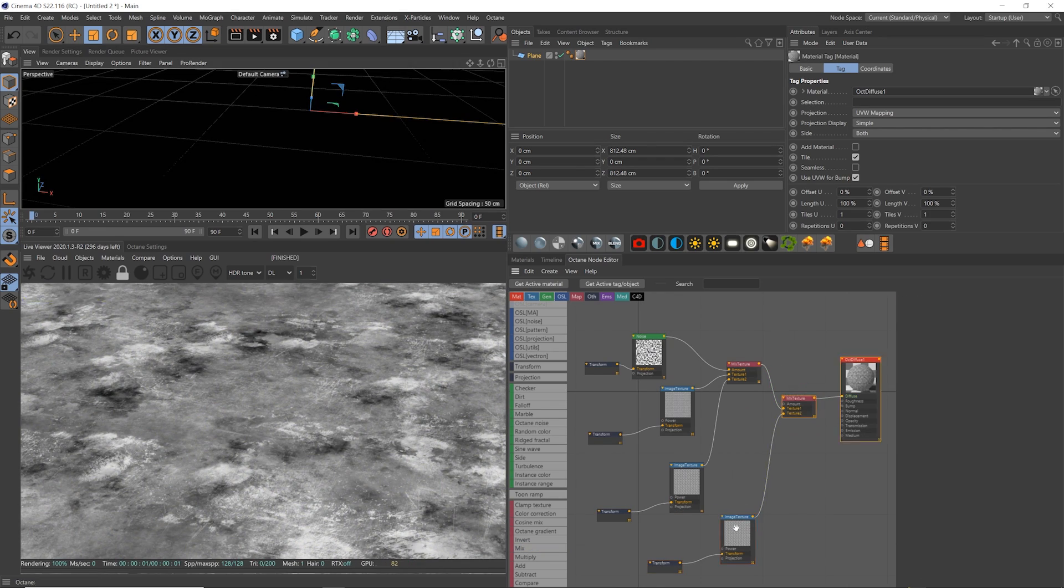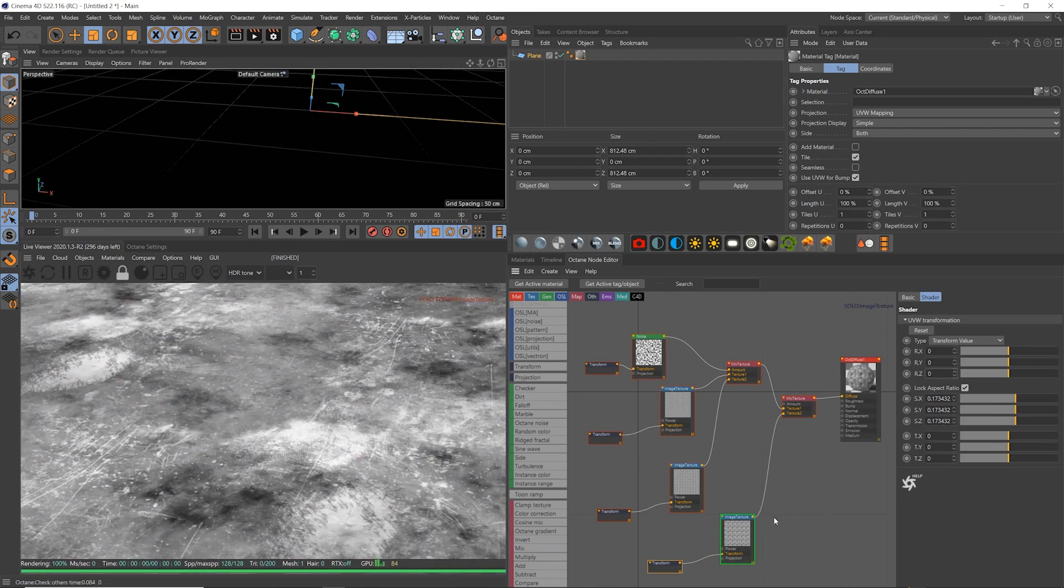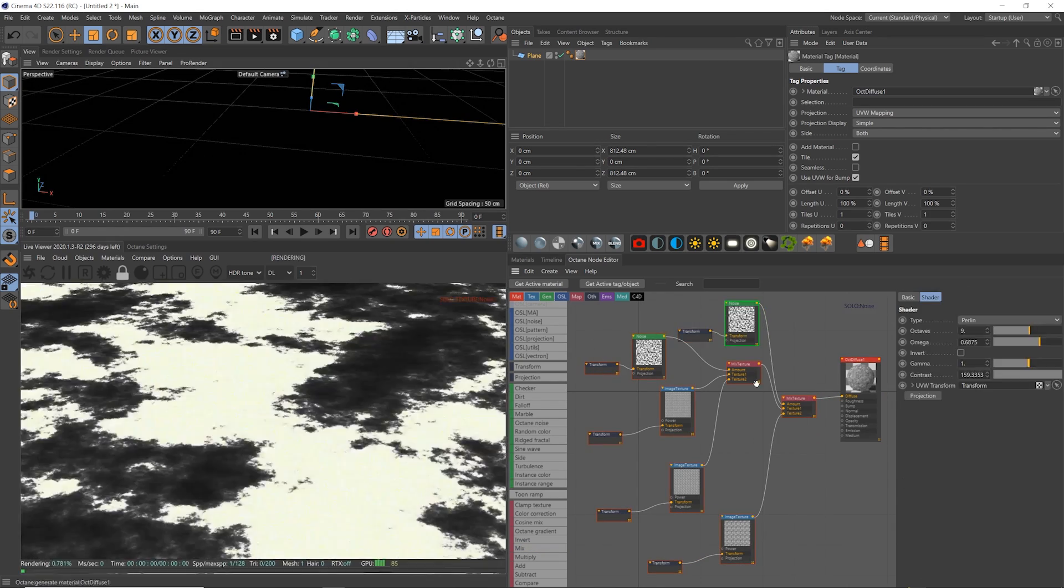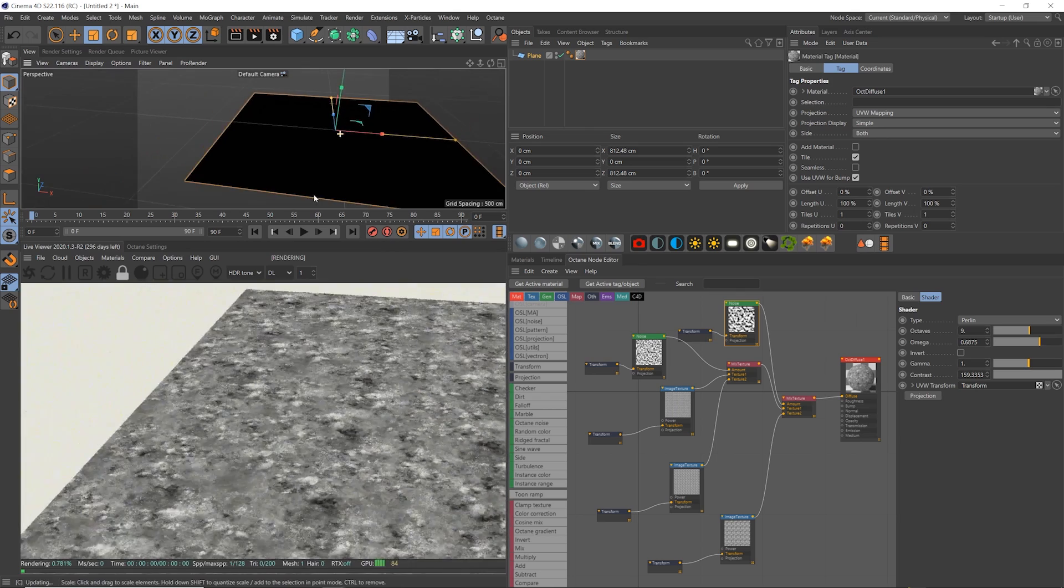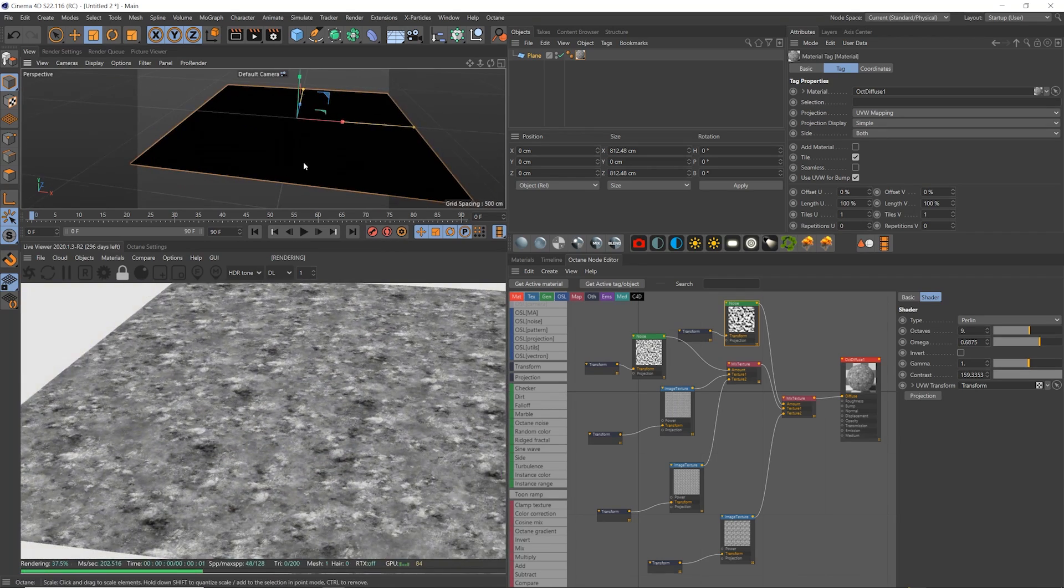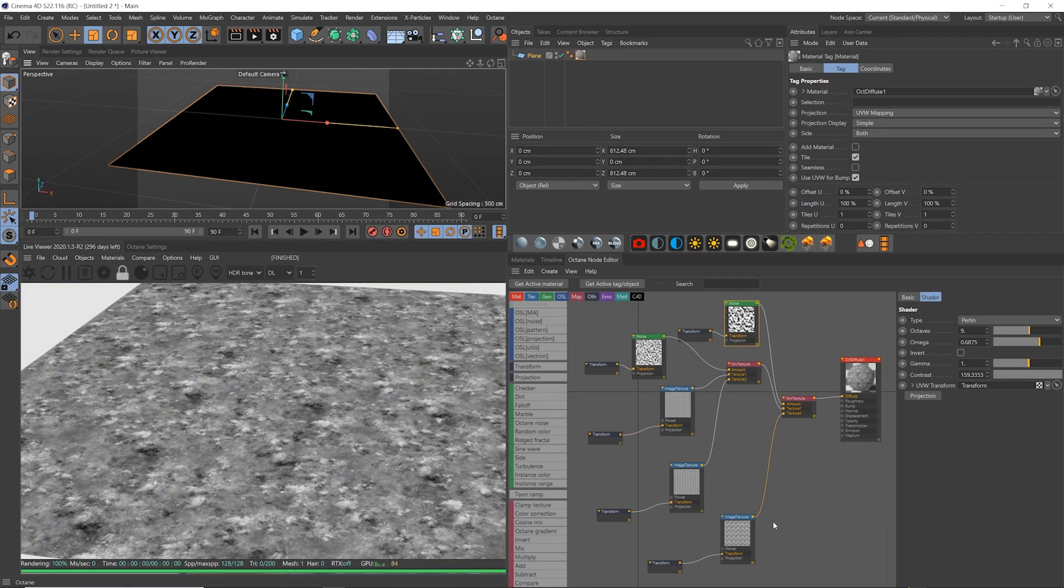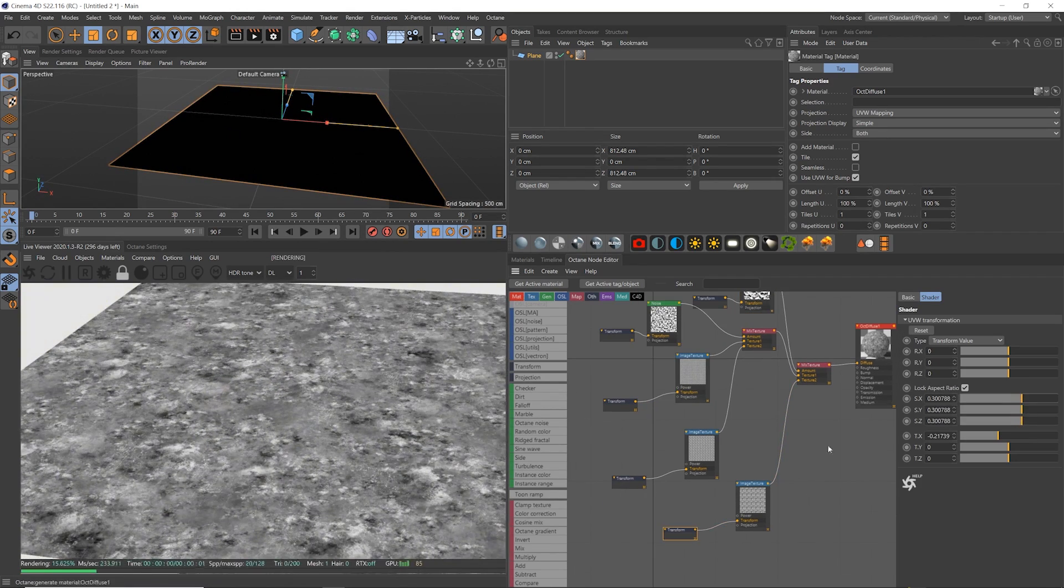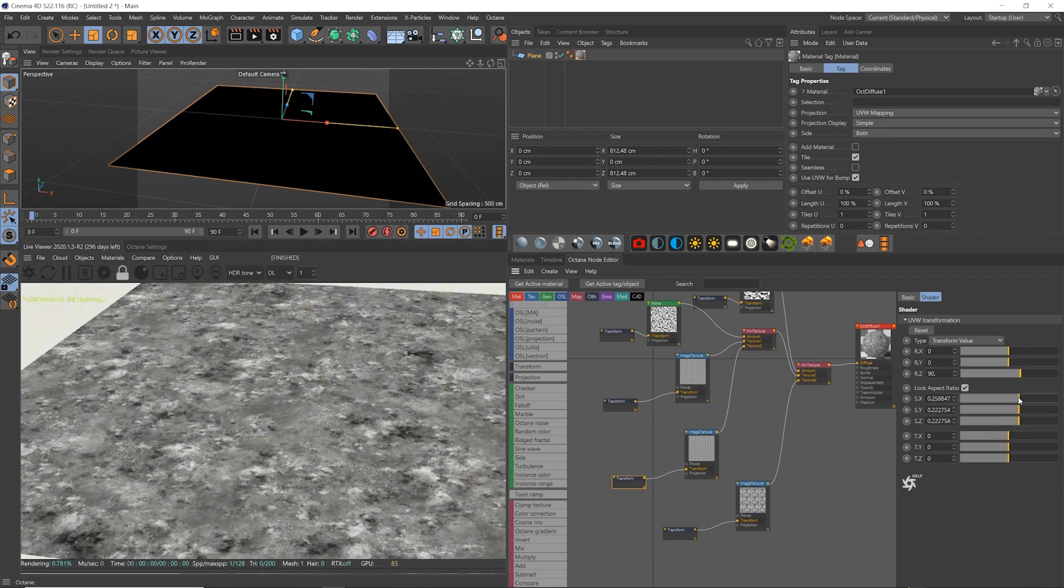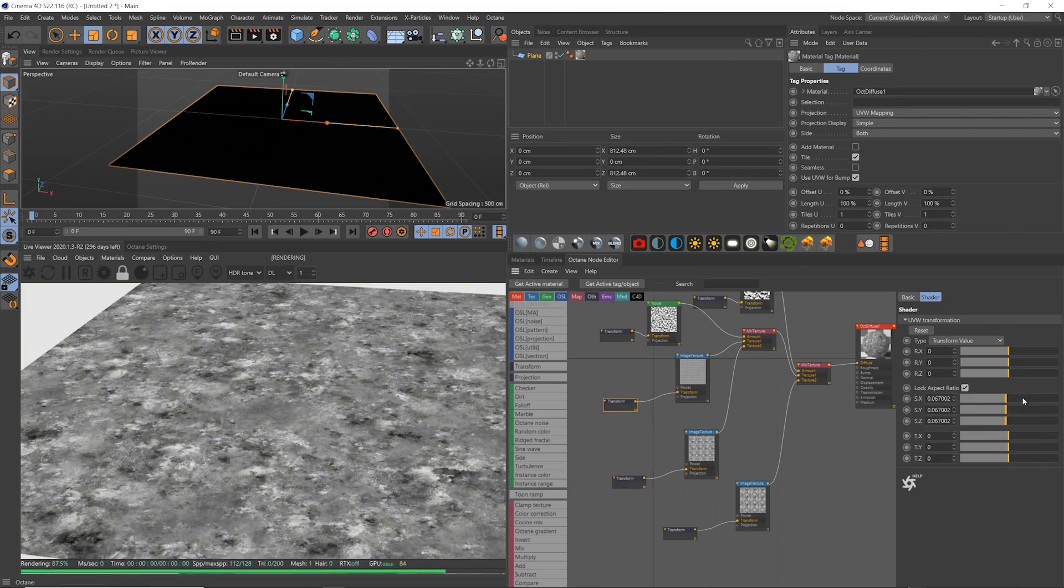Now this is looking a lot less repetitive. We can keep doing this too with a third copy, and just keep adding more and more randomness. Now when we zoom out and make some slight adjustments to the scale of the textures, we don't see any repetitions in the whole surface. Super cool.